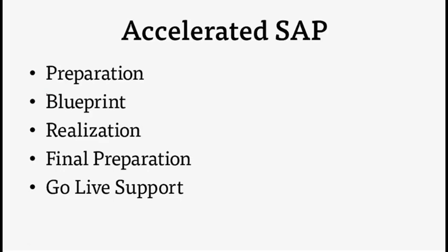Accelerated SAP, or ASAP, is a comprehensive solution for efficiently implementing and continuously optimizing SAP software.